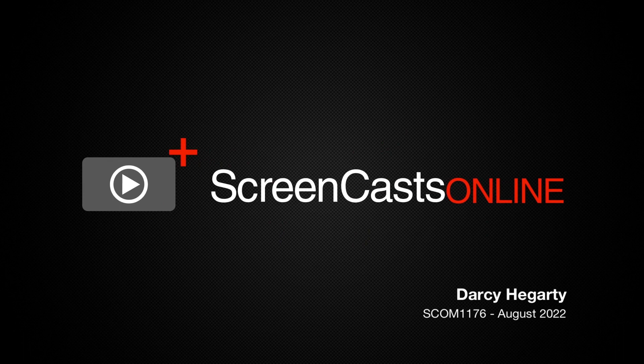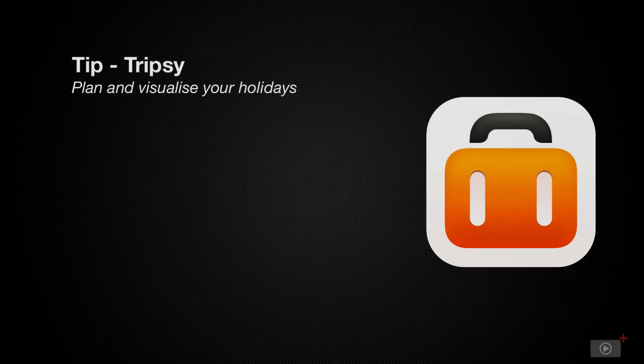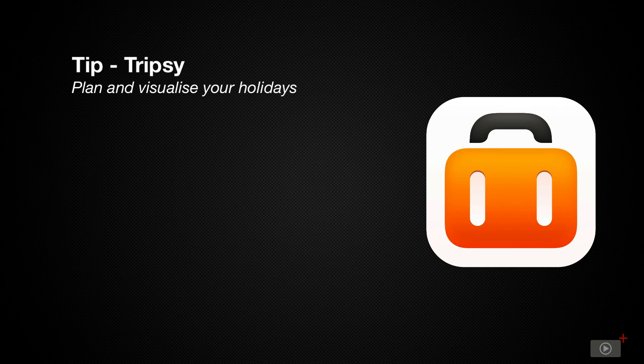Hello, and welcome to ScreenCastsOnline. I'm Darcy. Today's tip is on TripSee, an app for iPhone, iPad and Mac that helps you arrange and organise your travel plans.